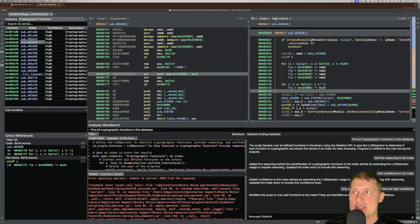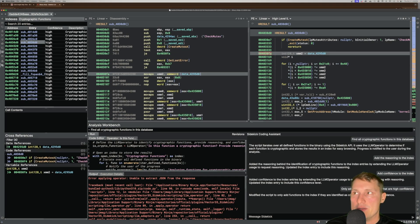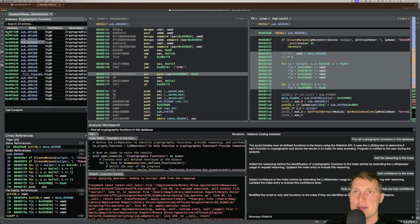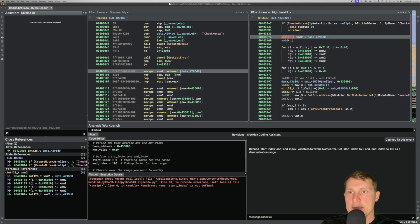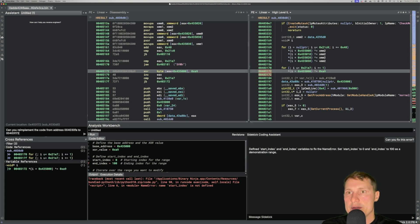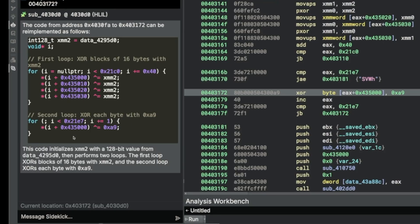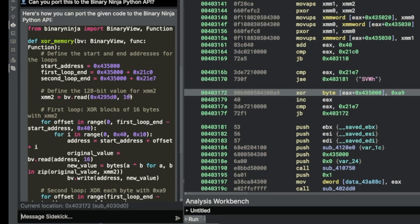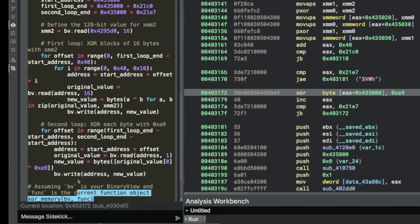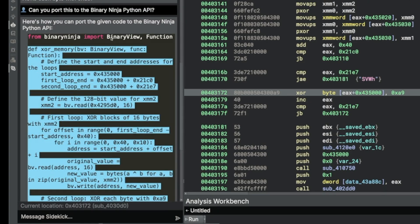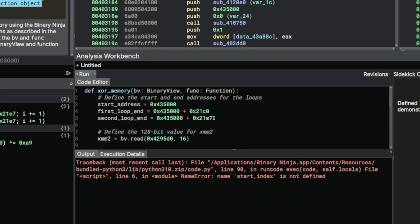I want to decrypt this data statically without running it dynamically. I can get Sidekick to write the code for me. Going to the Sidekick assistant, I ask it to reimplement the code from the start address to the end of our for loop. It implements the code with the respective addresses. It didn't produce Python initially, so I ask it to port this to the Binary Ninja Python API. Effectively, it performs the XOR operations we see in the HLIL with the respective addresses. I copy this and paste it into the code editor within our Analysis Workbench.